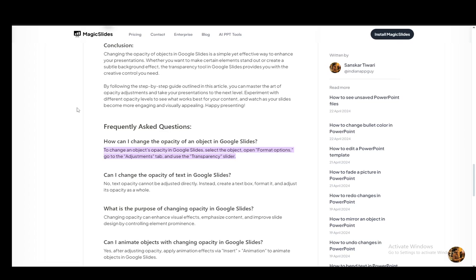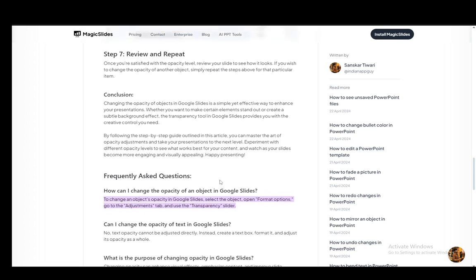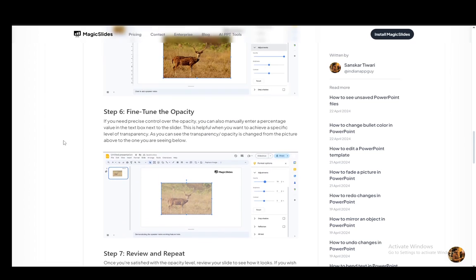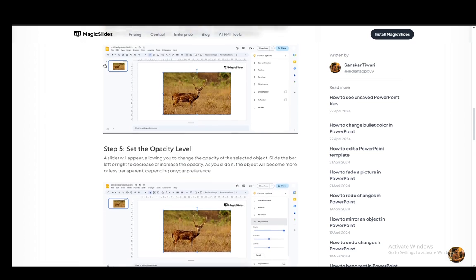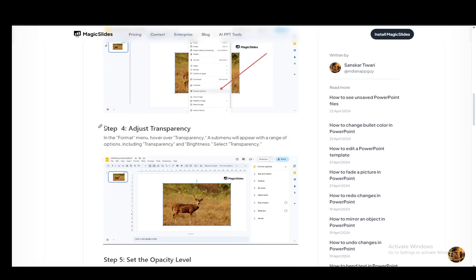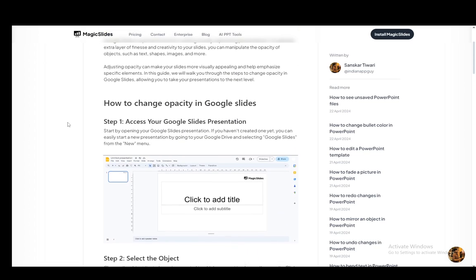Now for this we will be using the transparency slider option in Google Slides, and I'll be using this Magic Slides article to help you with this. If you want to blend two or more images, of course you need to have two or more images in your presentation.